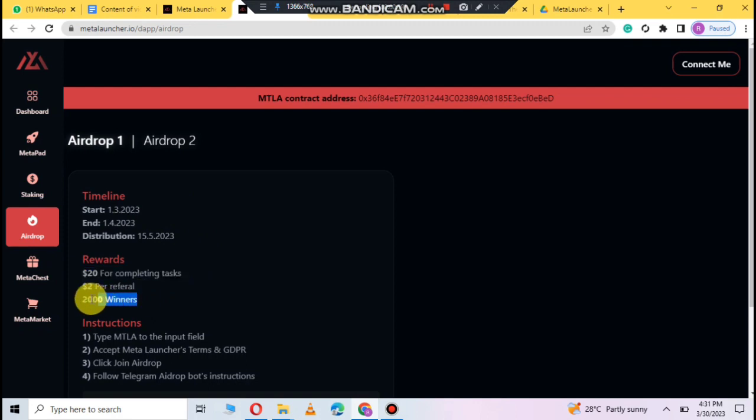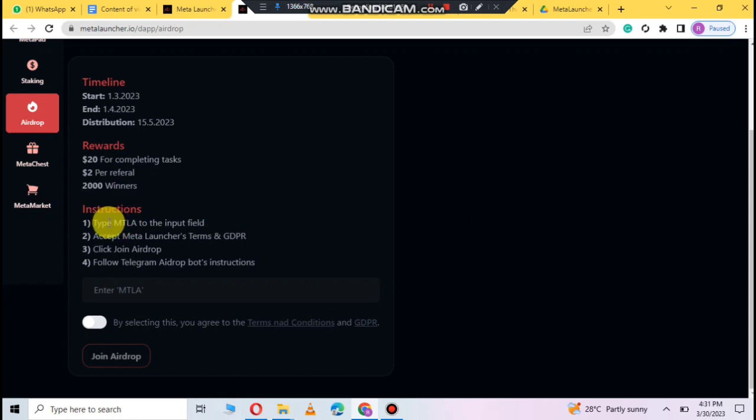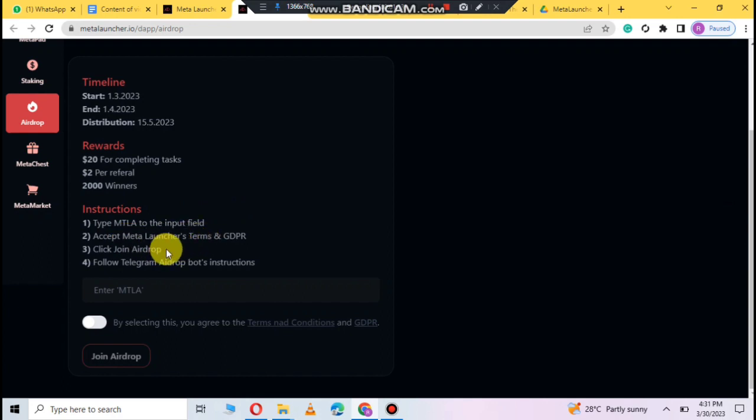How does it work? You can also see all the instructions like you can input the MTLA to input fields, accept meta launcher terms and GDPR. You can click this airdrop so you can join easily.